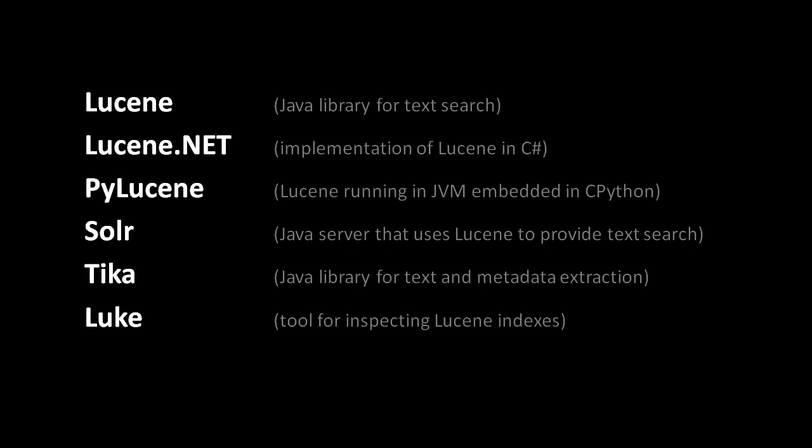The other very useful tool is Luke, a program that provides a user interface for inspecting and modifying Lucene indexes, which comes in very handy as you develop and fine-tune your application search functionality.